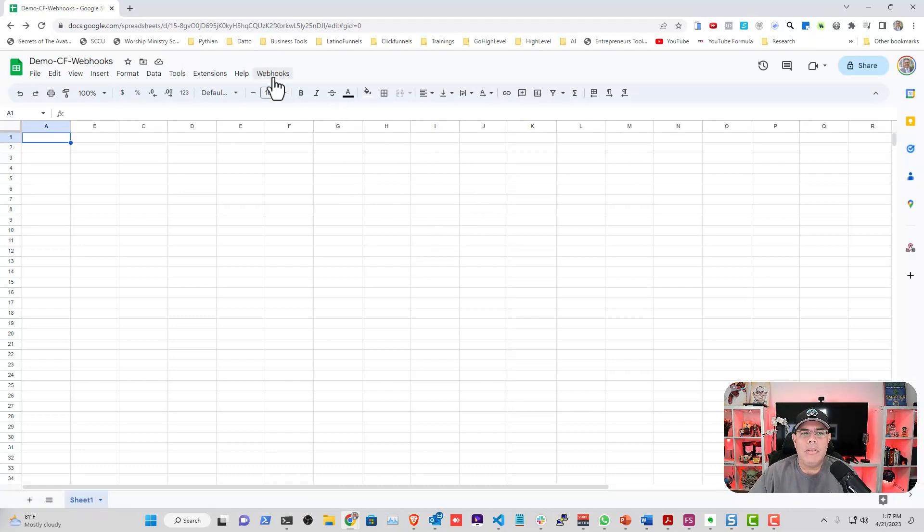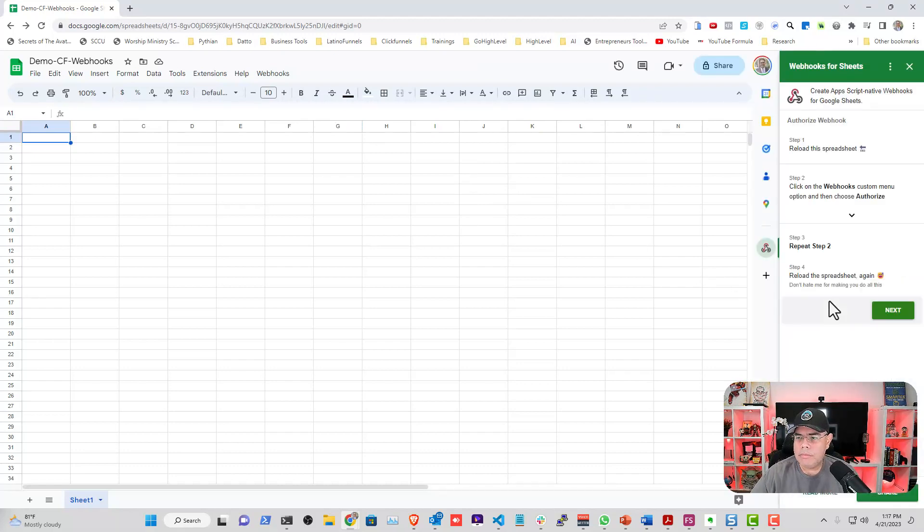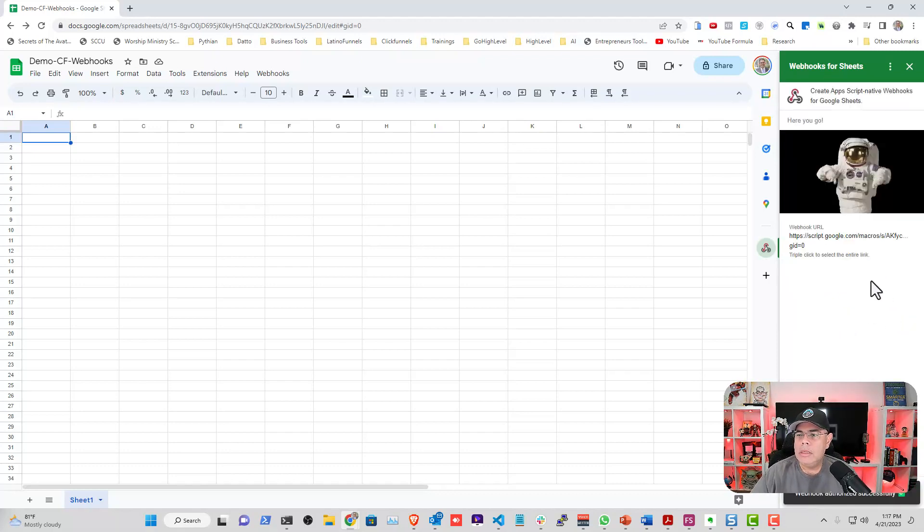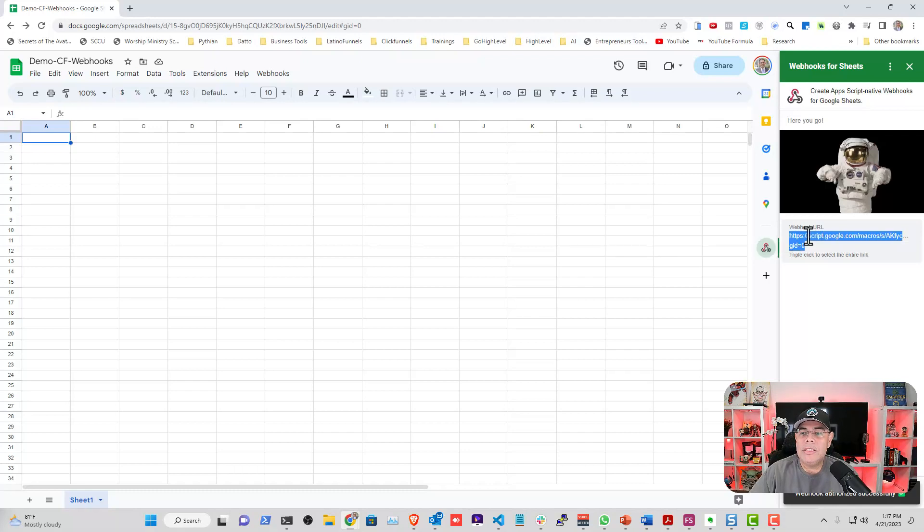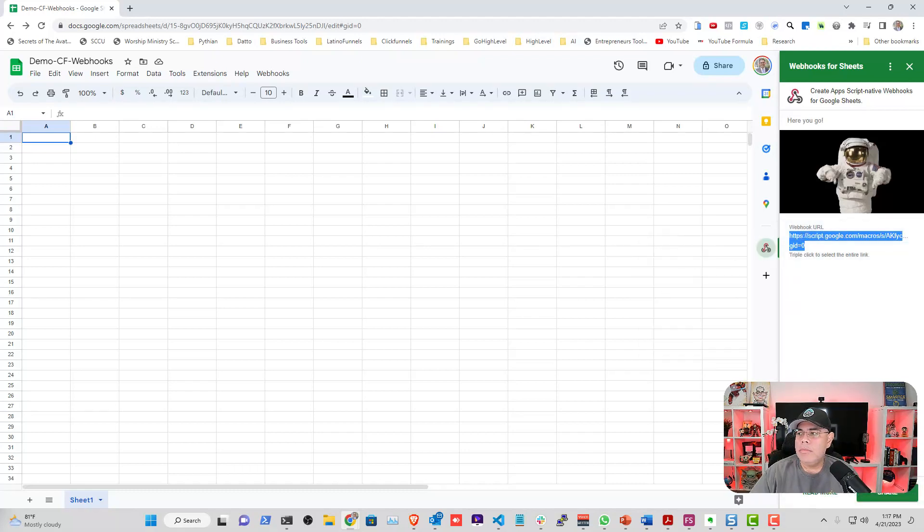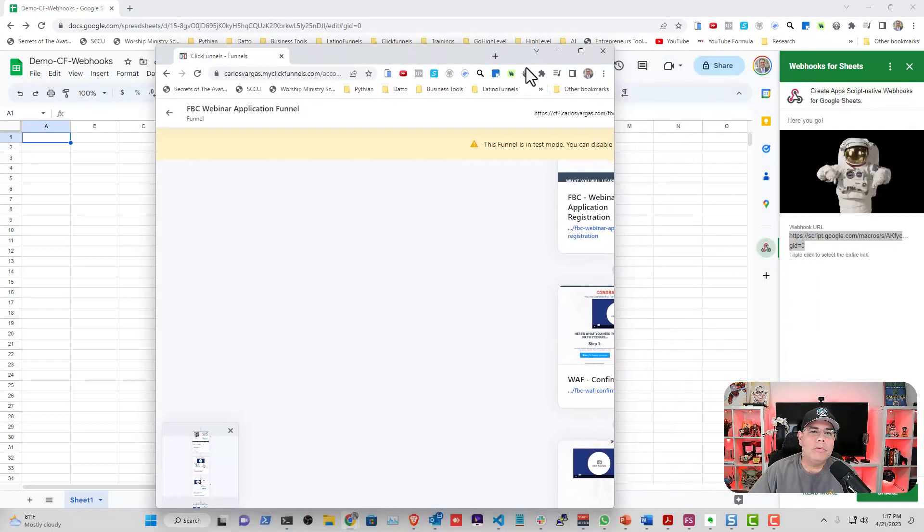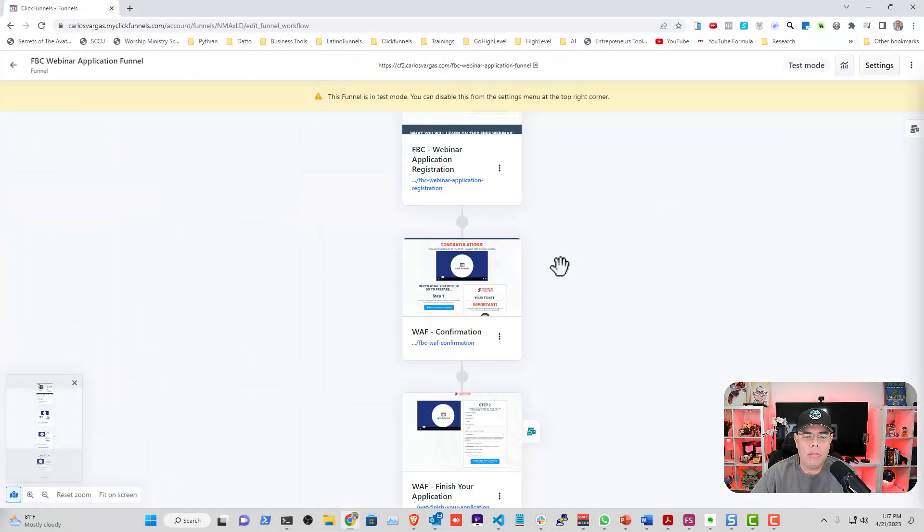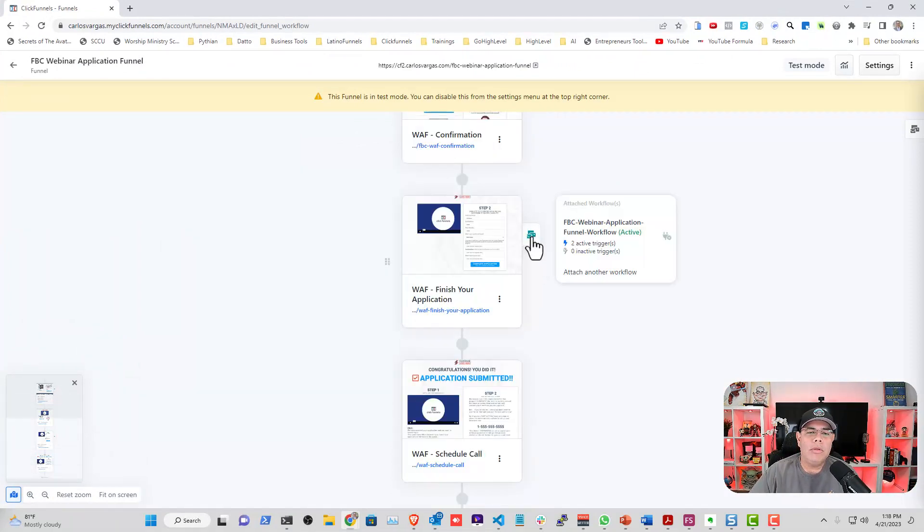Now that we've authorized, let's go back into the configuration. Now we're going to go into the next step. We got our webhook URL. Triple-click, copy it. Now I'm going to go into my ClickFunnels 2.0 webhook and I'm going to go into a workflow that I already have attached.